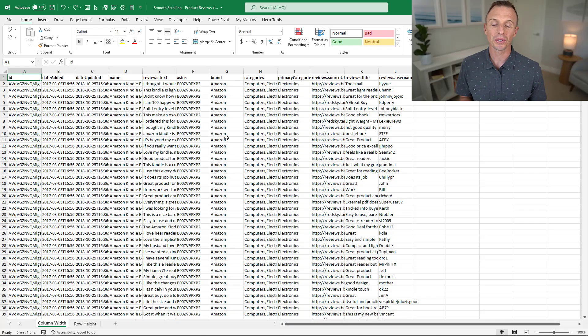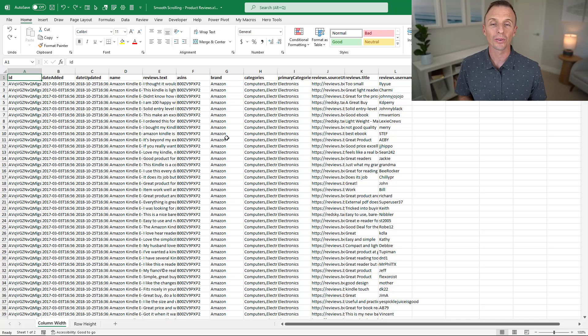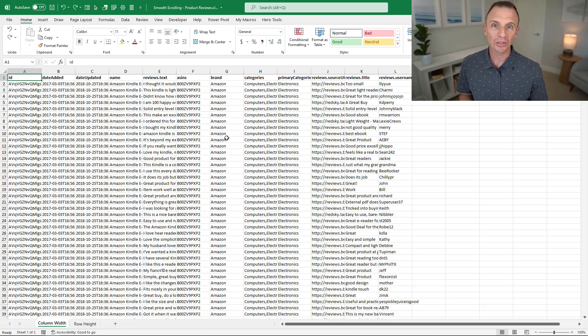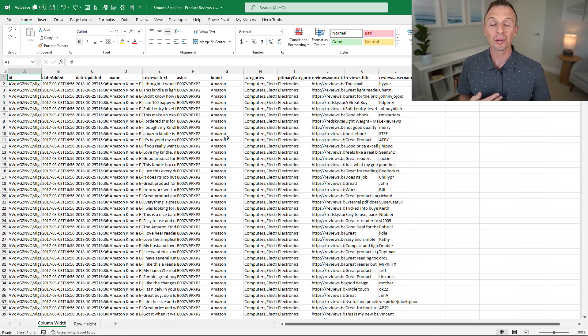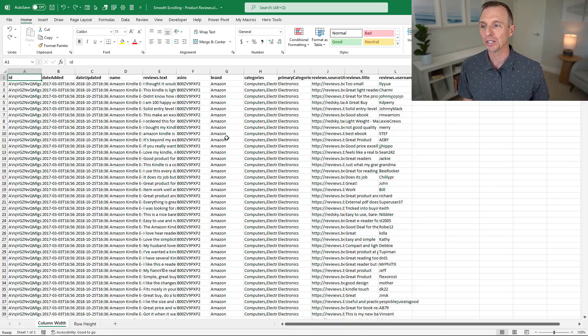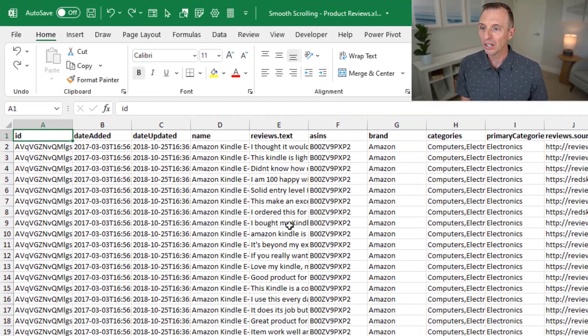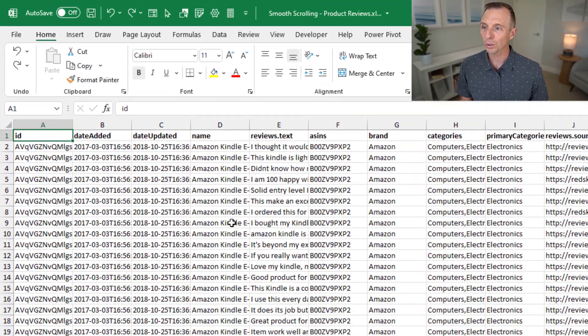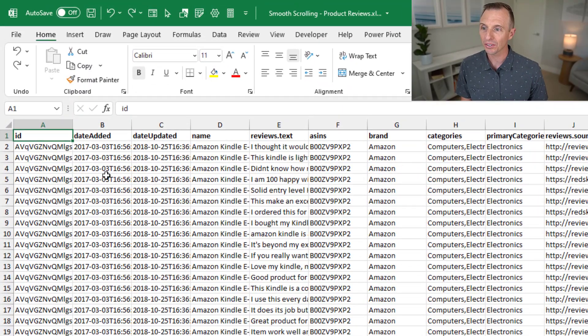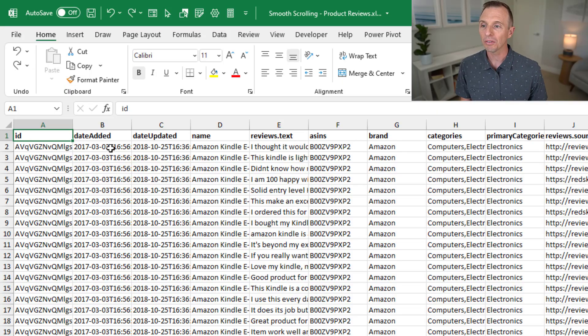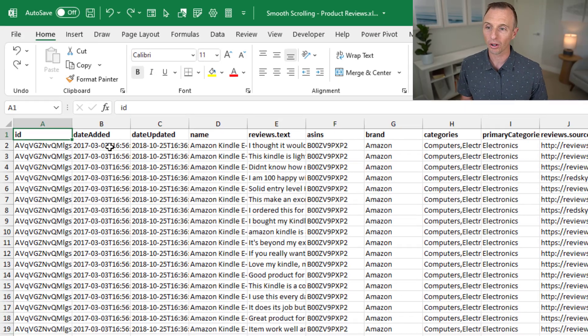So Smooth Scrolling allows us to scroll between a column width or row height. Let's take a look at a few examples where this can be a problem and how this new feature solves it. Here I've exported some product review data from a system, and as you can see, the values are wider than the default column width.